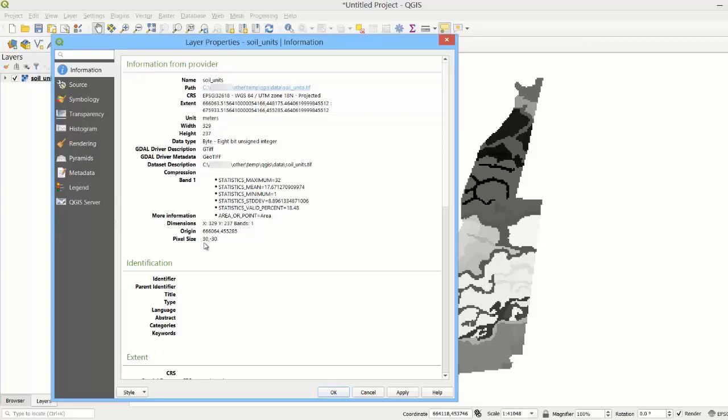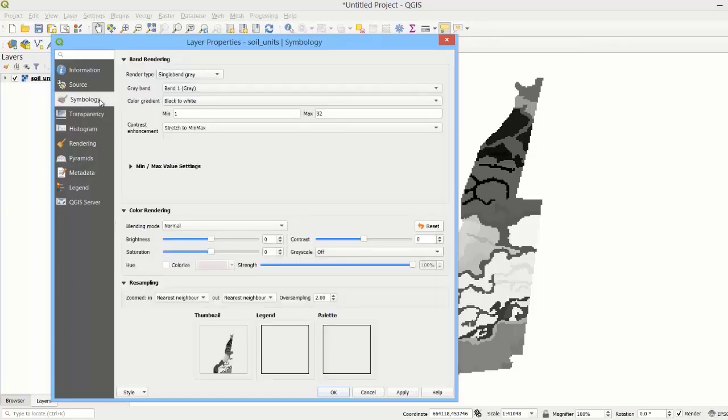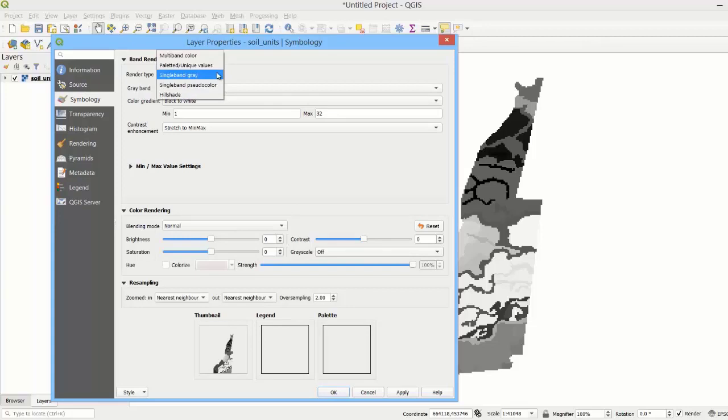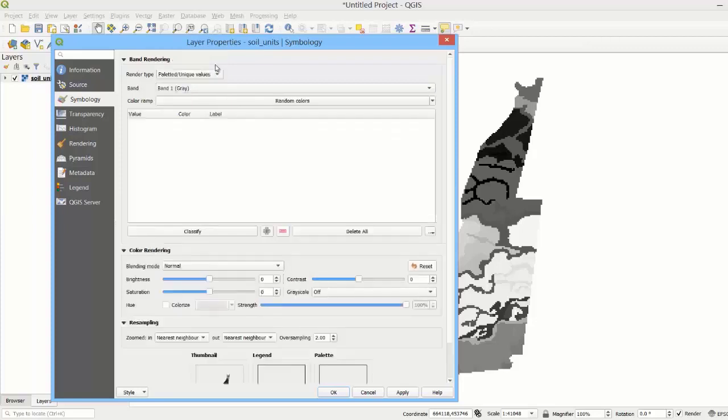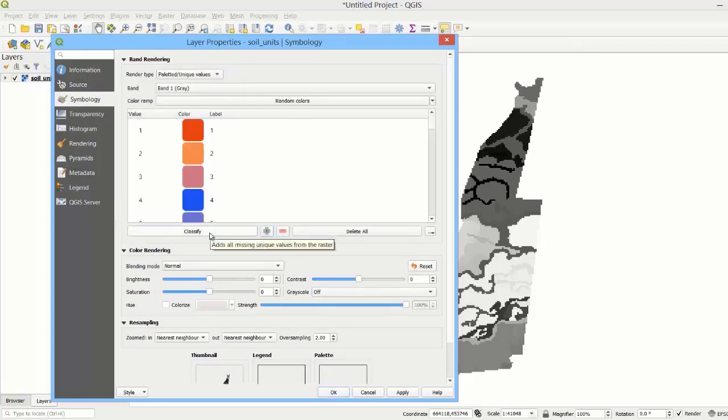In the symbology tab, we can change the render type to style appropriate to the data type of the raster layer. For a categorical map like this land units map, we may prefer to use paletted unique values as the render type. We can retrieve the unique pixel values by clicking the classify button.